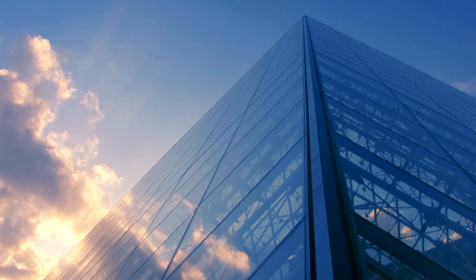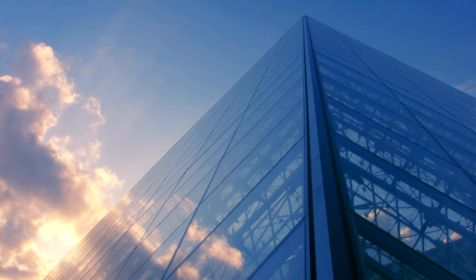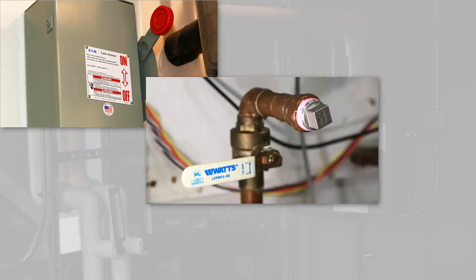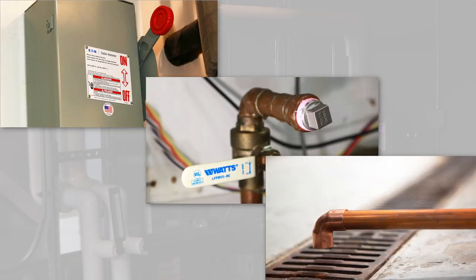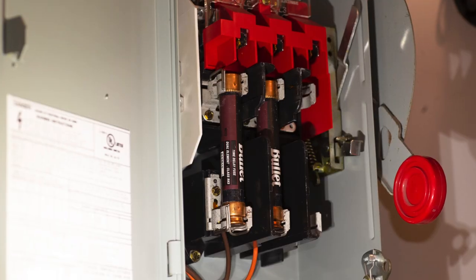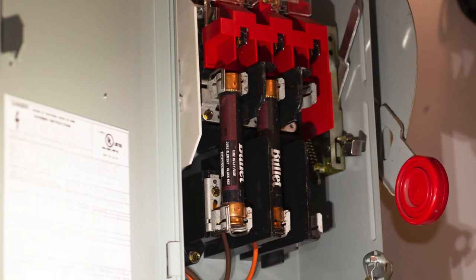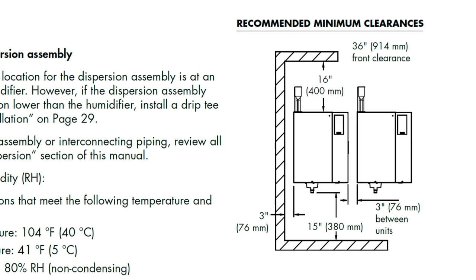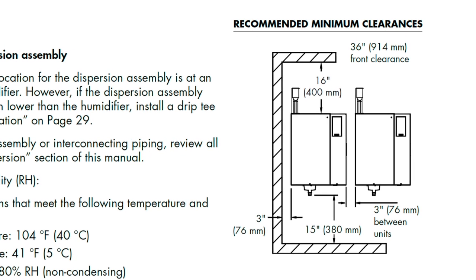Before you head out to the installation site here are some things you should verify. Installation location for the unit is clear and ready, power, water and drain have been run and are operational, code approved electrical disconnect, proper clearances per IOM.